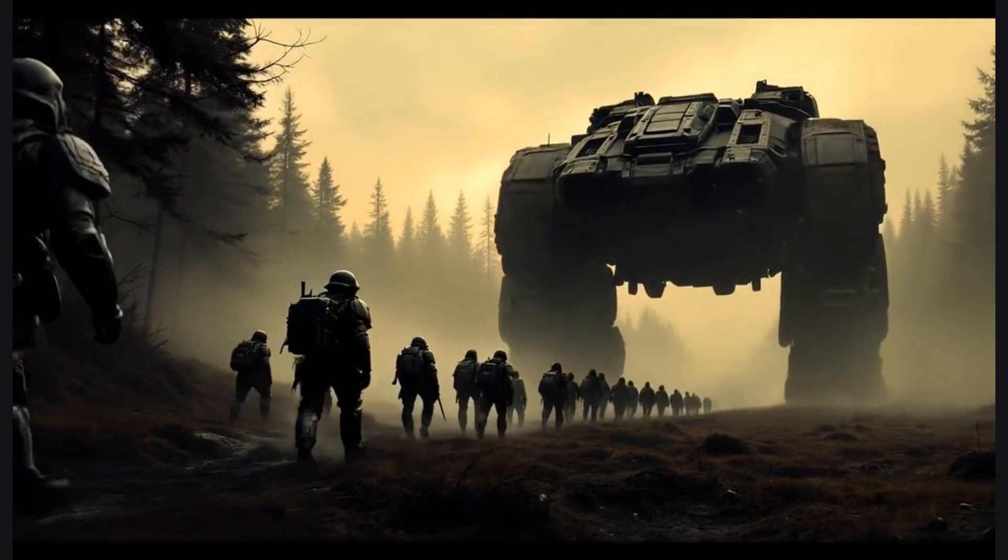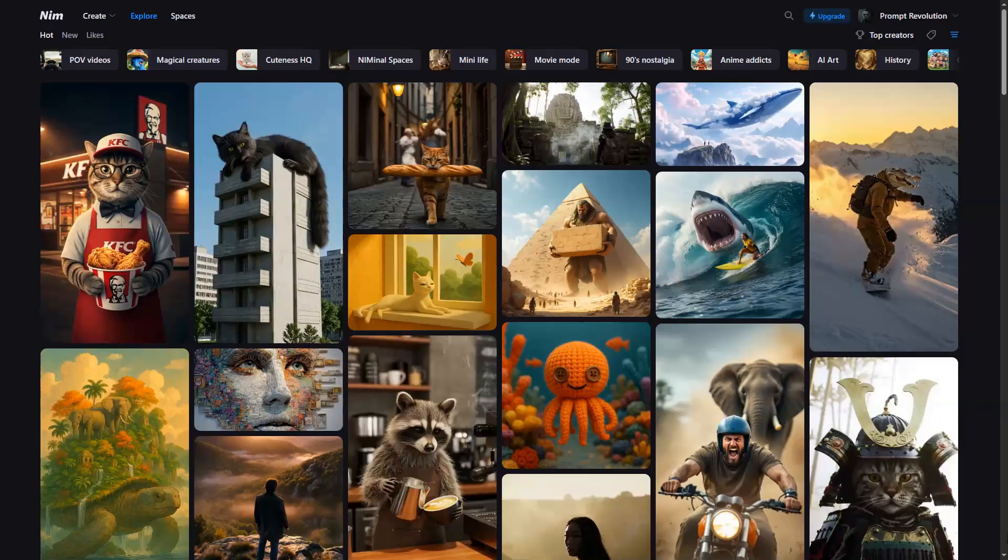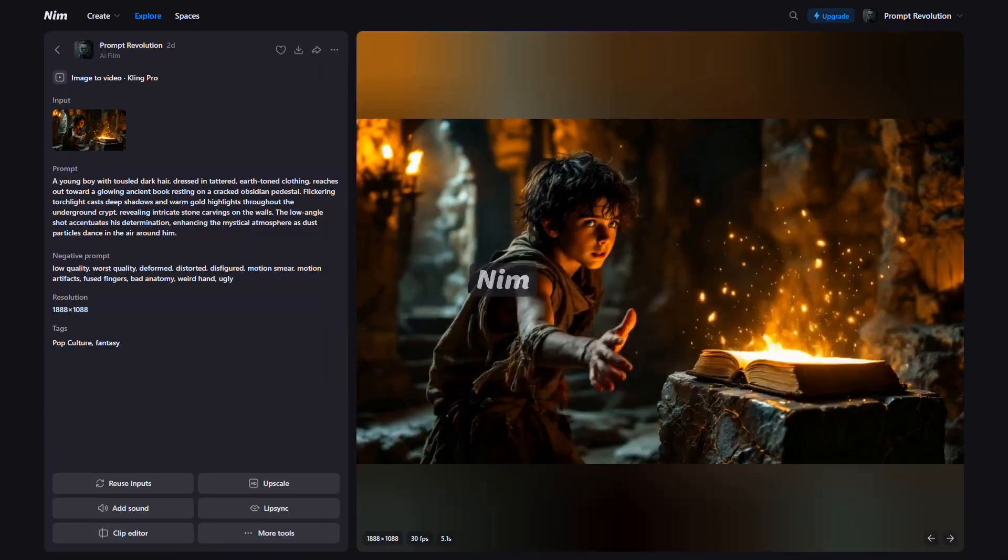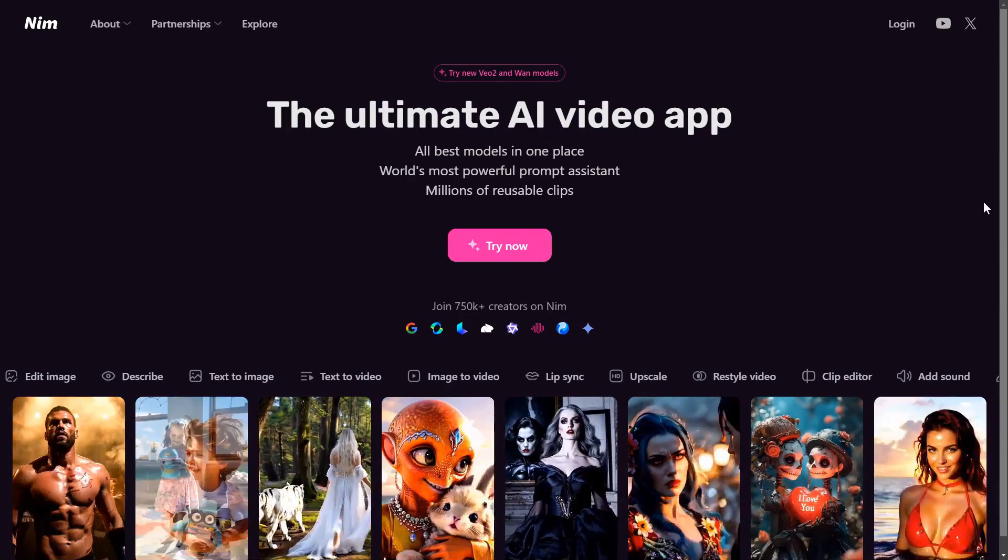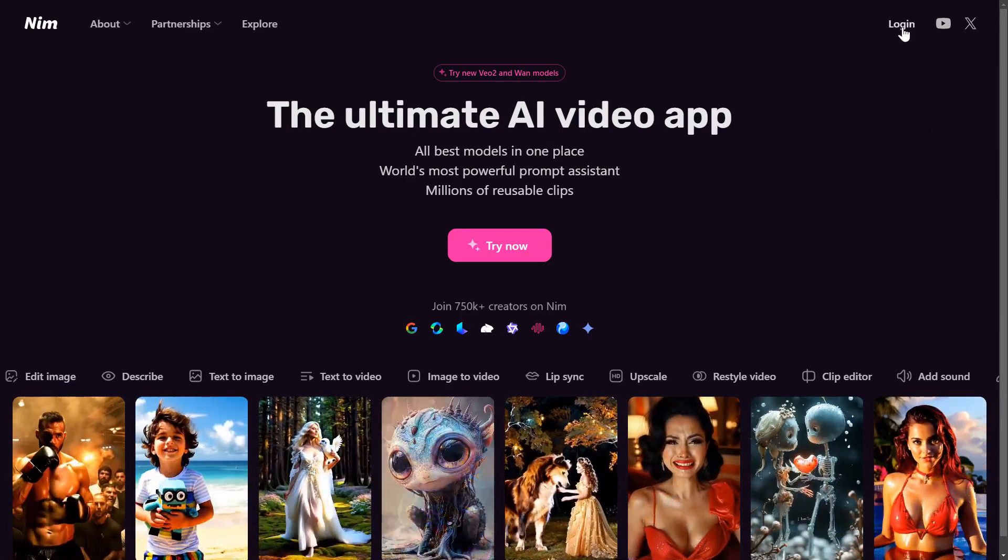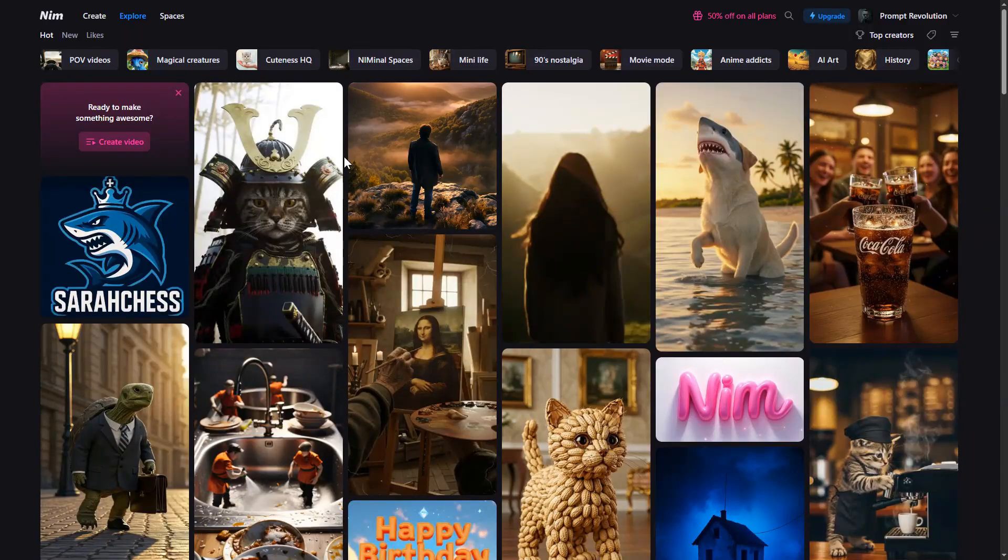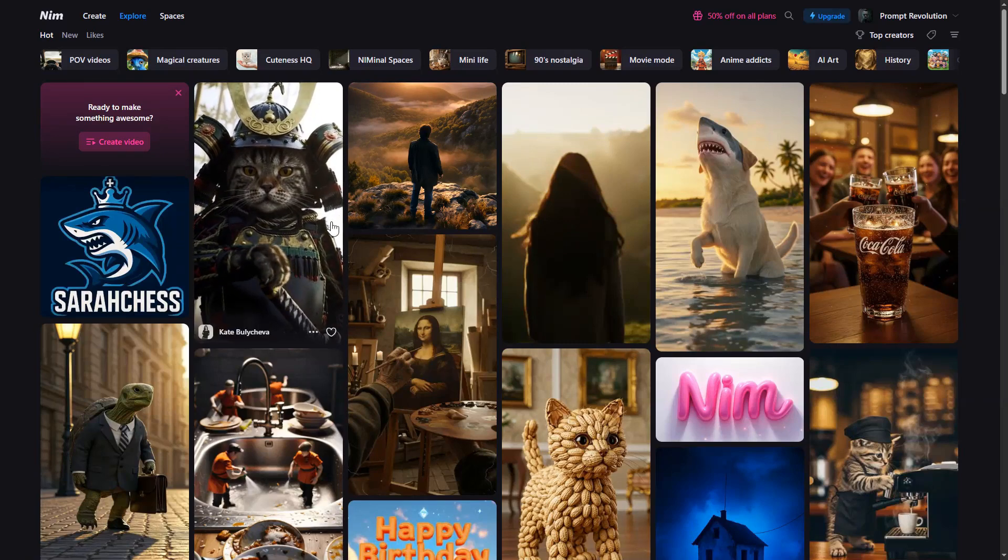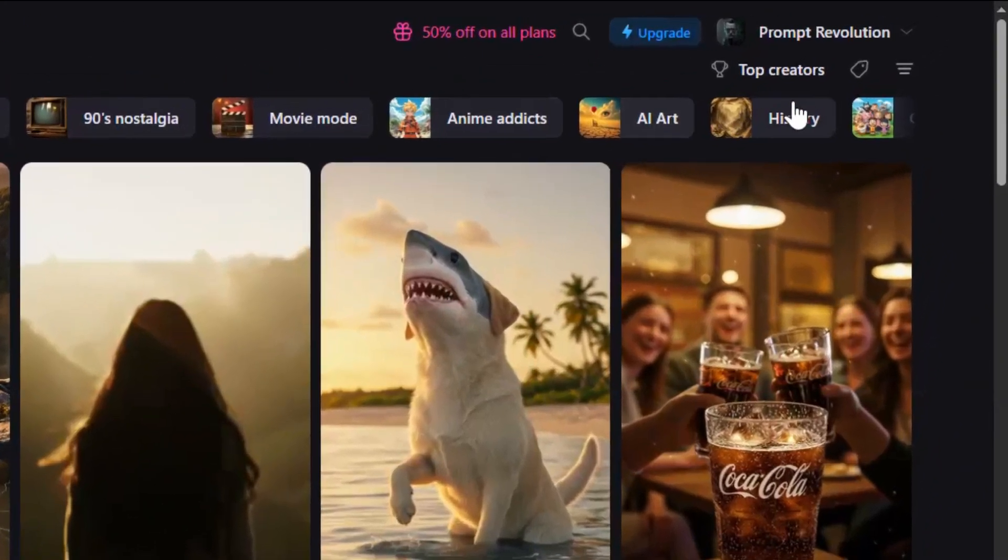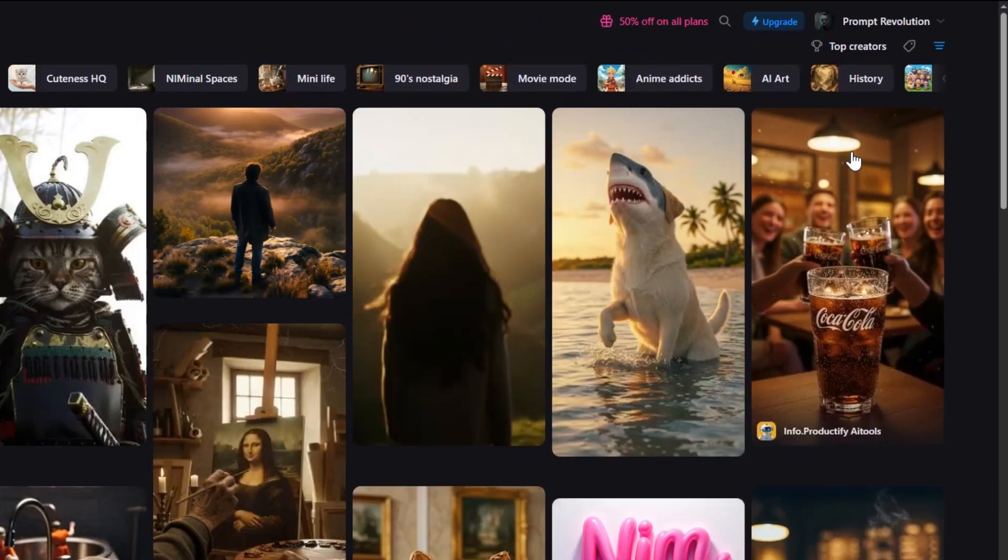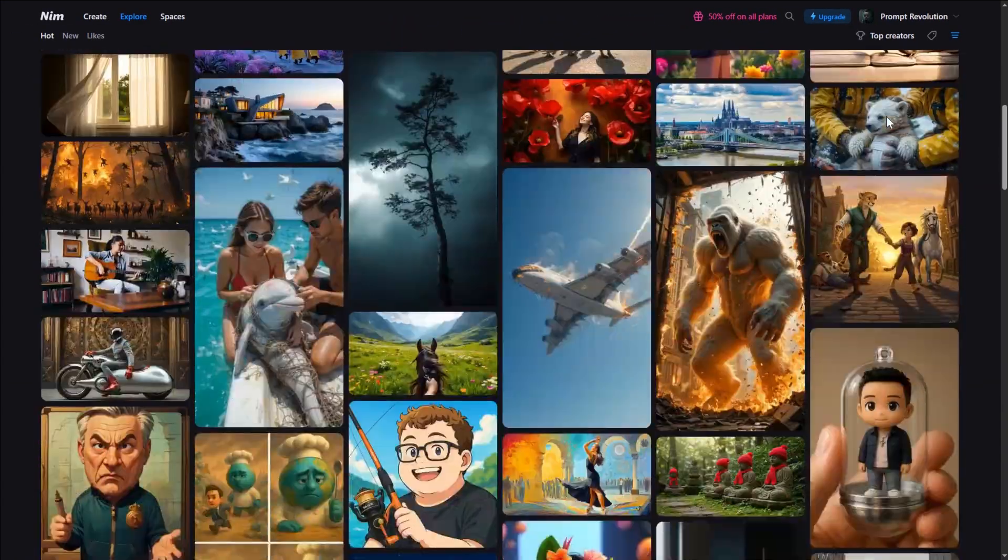Today, I will show you how to create Hollywood-grade AI films with just one tool, NIMH. Let's jump right in. First, open NIMH.video from the link in the description and login to your account. Under the Explore section, you will find videos and images sorted into categories. From the top right, you can filter by video to see what other users have created.